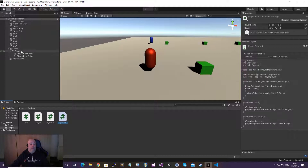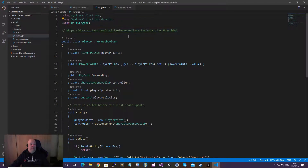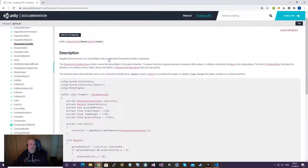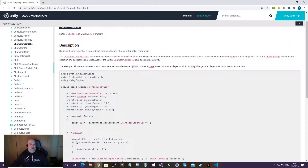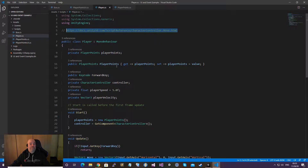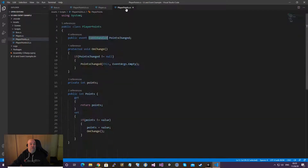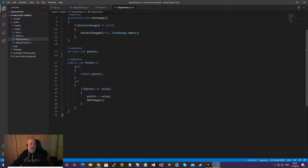Looking at our scripts folder, there are four different scripts. The Box script is only for getting information when a player hits the box. The Player script is for movement. Then there is Player Points, which holds only the event handler and a private int field for points. And finally Player Points UI for updating the two text fields on screen.